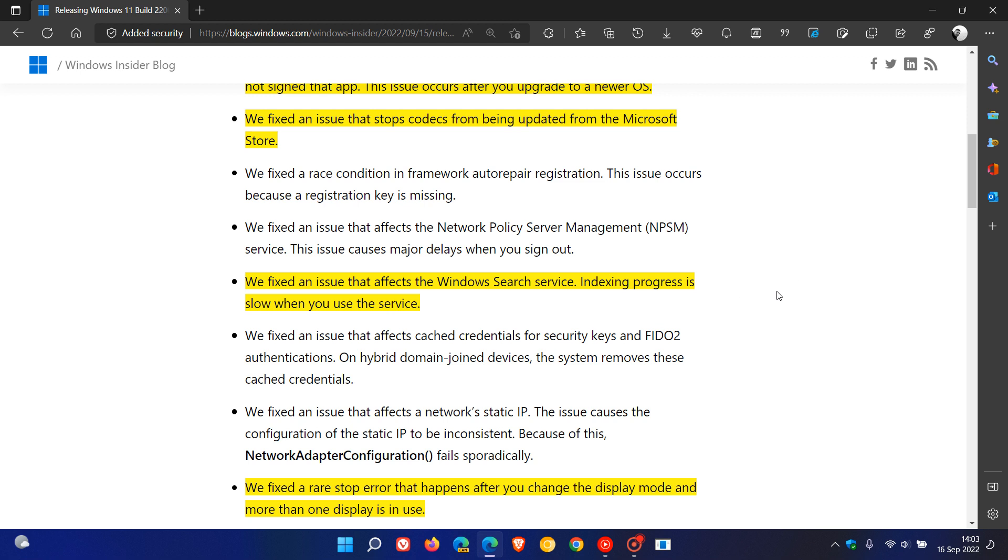And indexing, when it is in progress, can slow down your system quite drastically if you are trying to use it if it's indexing your system, so that'll be a nice performance boost for Windows 11.